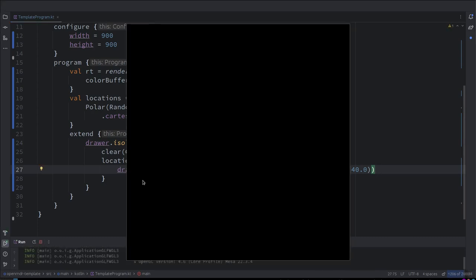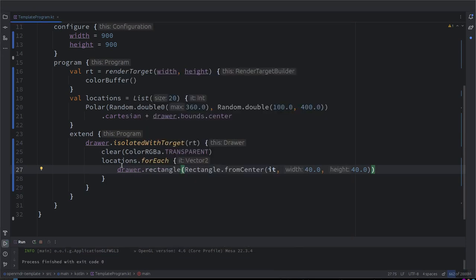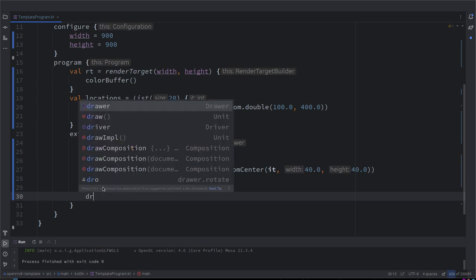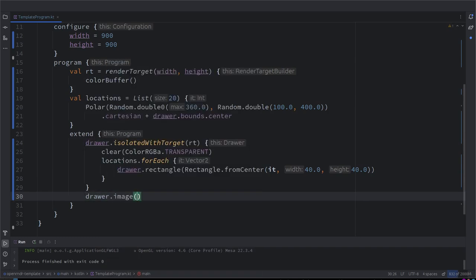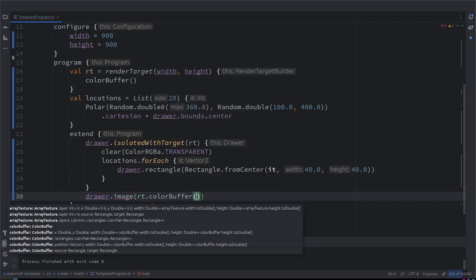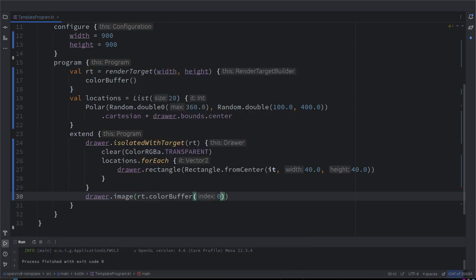Now we should see a bunch of rectangles where before there were circles. What is the problem? We have a beautiful collection of rectangles on a canvas which we are not displaying. How was that — image, RT, color buffer zero. Normally you would specify coordinates here, but it's not needed since we want it in the top left corner.